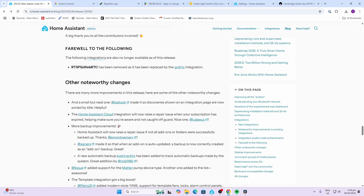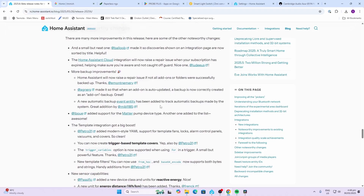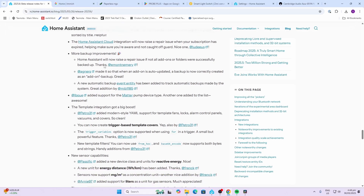We have to say farewell to RTSP to WebRTC, which has been removed and replaced with the go2rtc integration. Also, Baloeb made it so that discoveries shown on an integration page are now sorted by title.